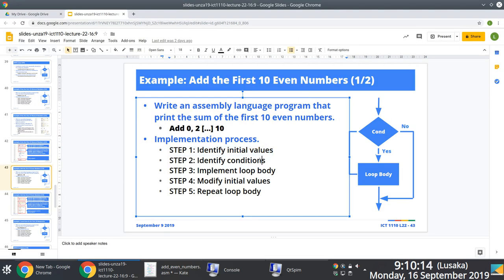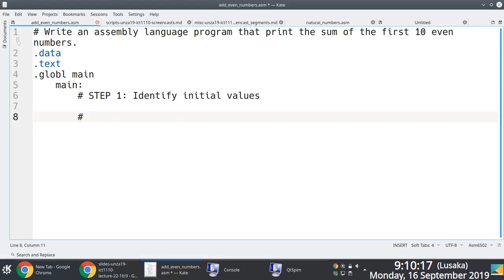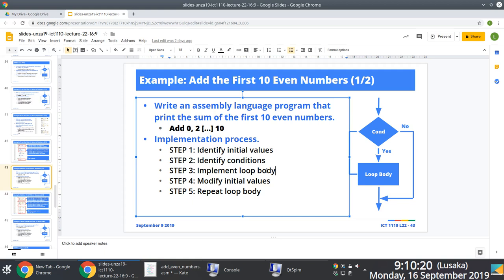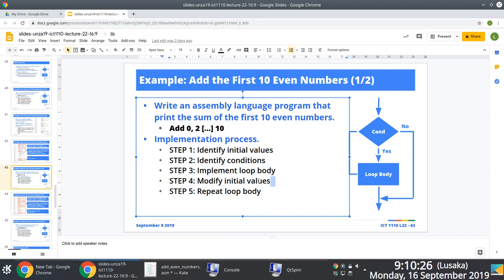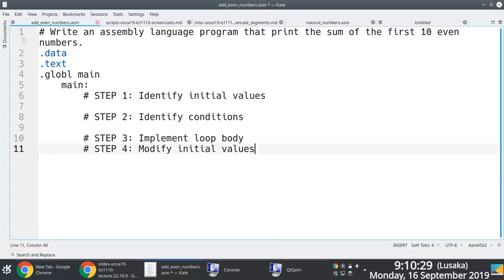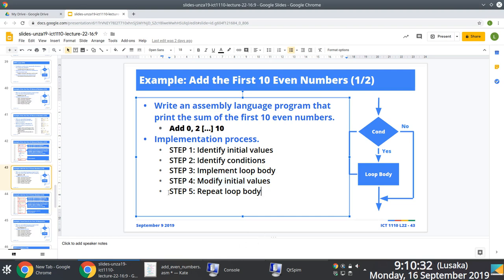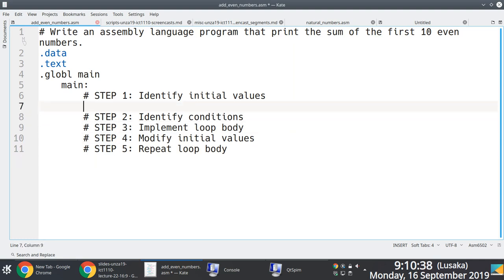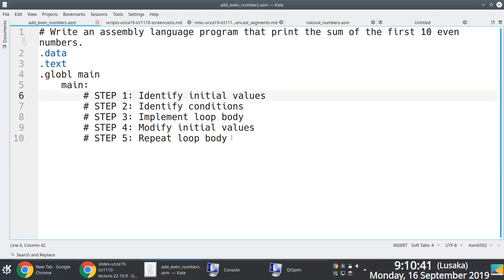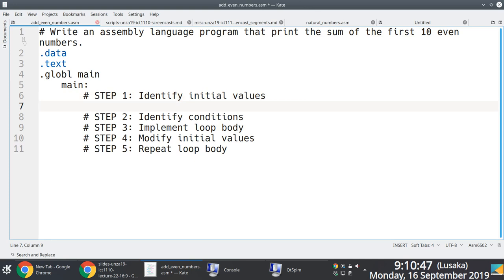We're copying across the steps to help guide us through the problem-solving process: step one through five — identify the initial values, identify the conditions, implement the loop body, modify the initial values, and repeat the loop. Some of these steps are embedded within pre-existing steps — for instance, identification of conditions is part of step three, as are steps four and five.